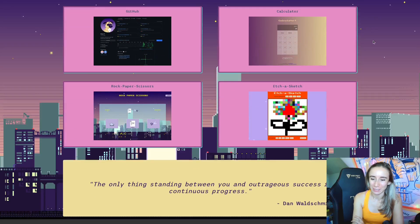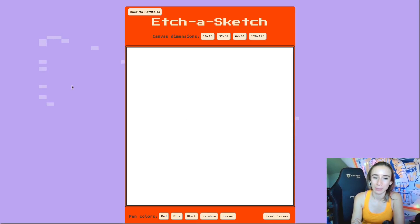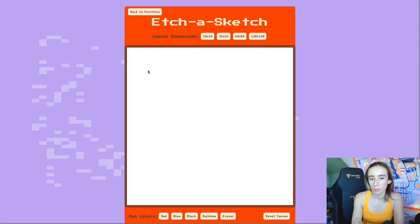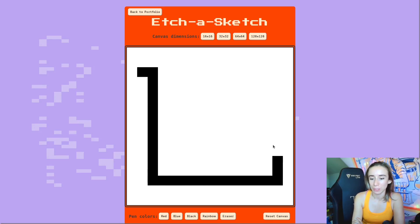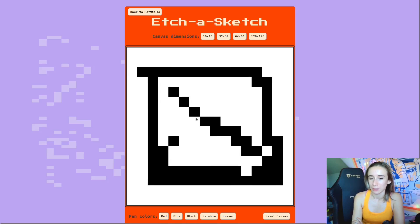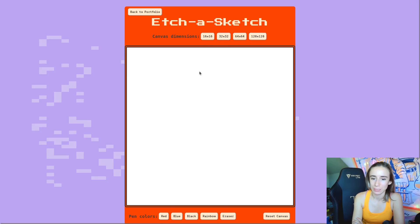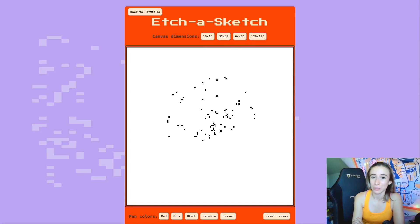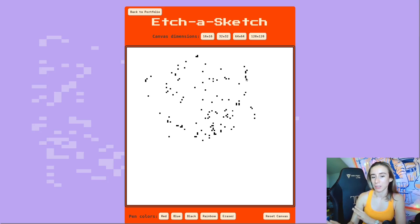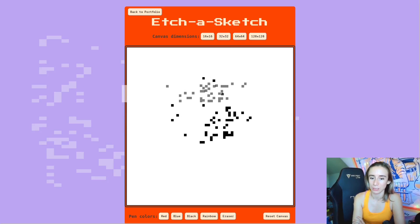The next one was Etch-a-Sketch. This project was all about DOM manipulation. The idea is that when the page loads, you're loading a bunch of divs into the HTML through JavaScript. This canvas is a bunch of divs, and it can be anywhere from 16x16 to 128x128 in size. Instead of writing out 128 divs in HTML, you just load the divs via JavaScript based on the person's choice.